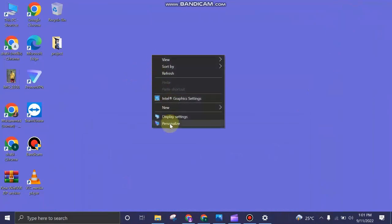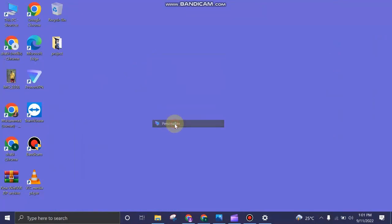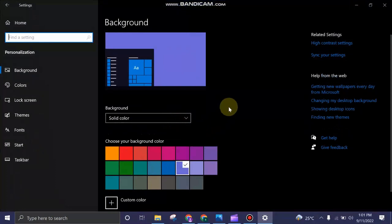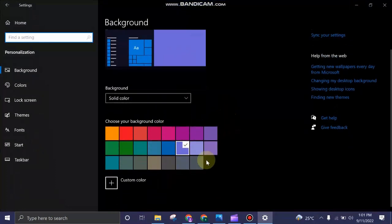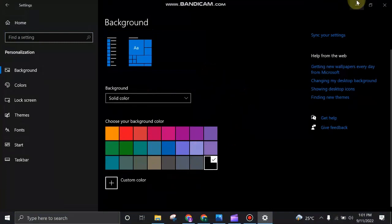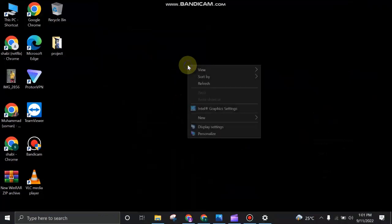You can also select your custom color from there and turn the theme of your PC into different colors. This can make your PC look attractive. So that was it for today's video, I hope you find it useful.